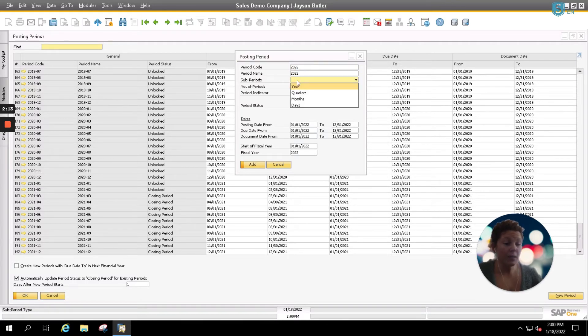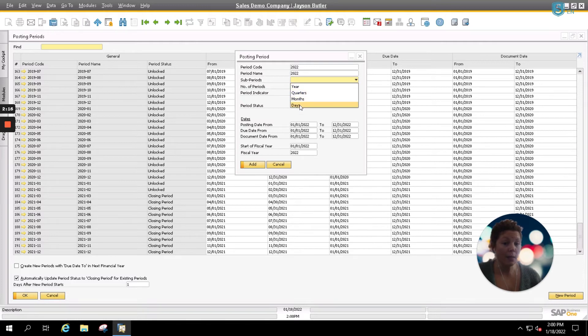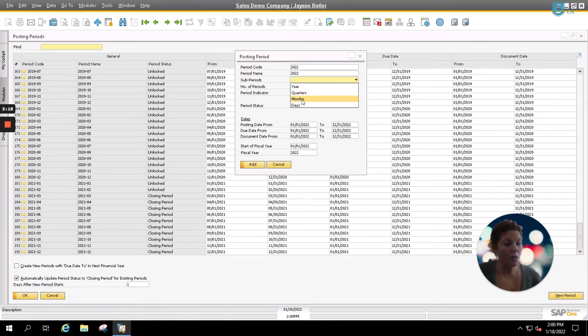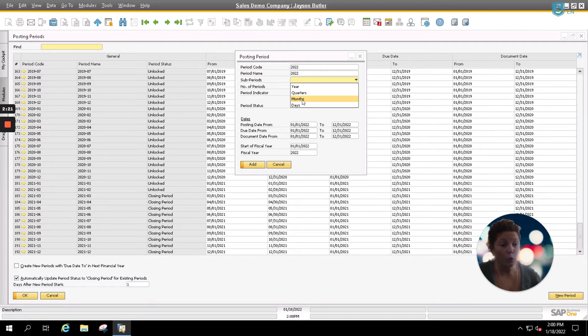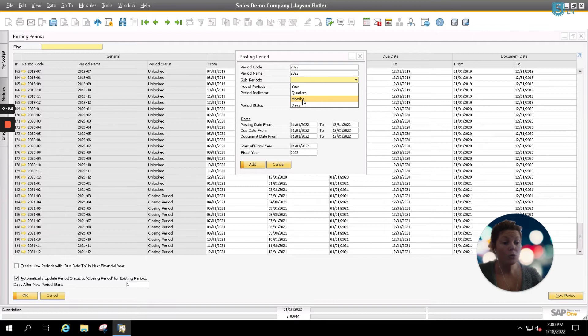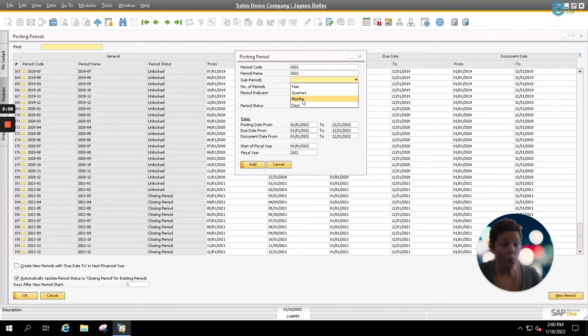For your sub-periods, you have the options to put in years, quarters, months, and days. Most of the time, you'll be entering in months, which will automatically create a new period per month, so 12 for the fiscal year. You do have the option, of course, to utilize days, quarters, or year as well.